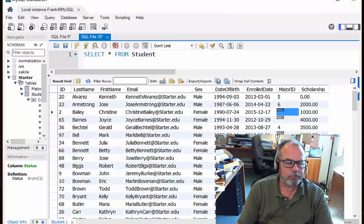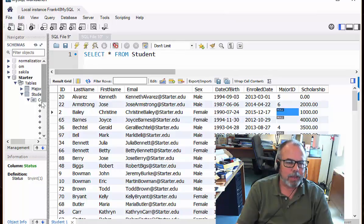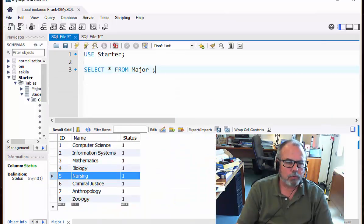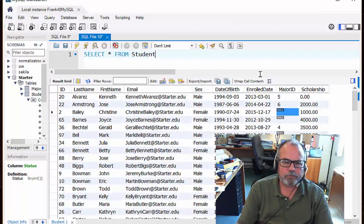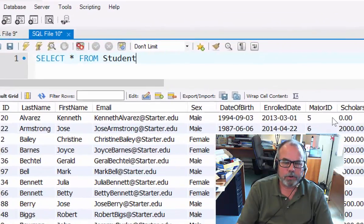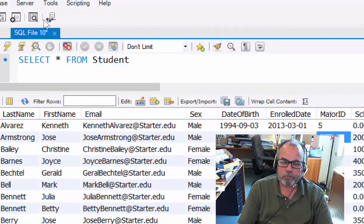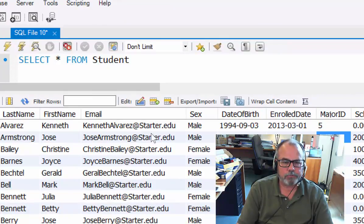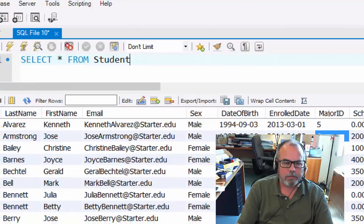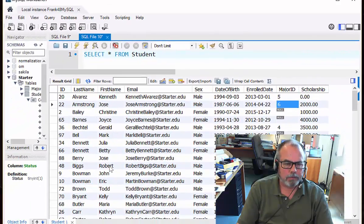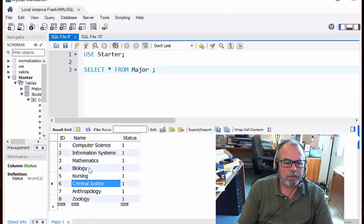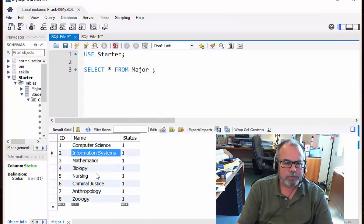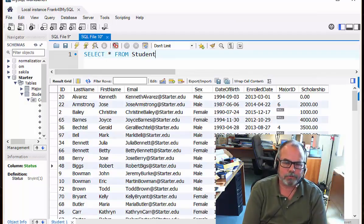Now, between these two tables that are in the database, there is a connection. We have in the major table over here a bunch of majors numbered 1 through 8. And if we look at the students over here, they have major IDs that refer to those numbers in the major table. So Jose Armstrong, his major ID is 6. That means he's majoring in criminal justice. And Robert Biggs, his major ID is 2. He's majoring in information systems.